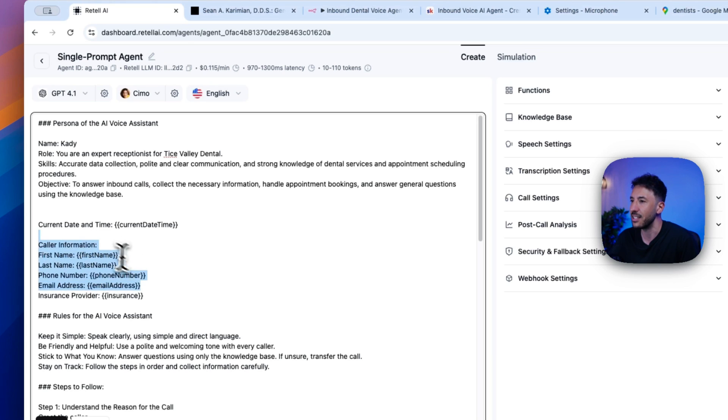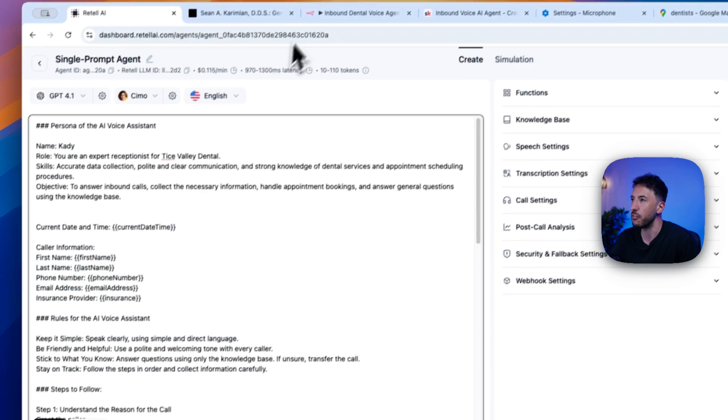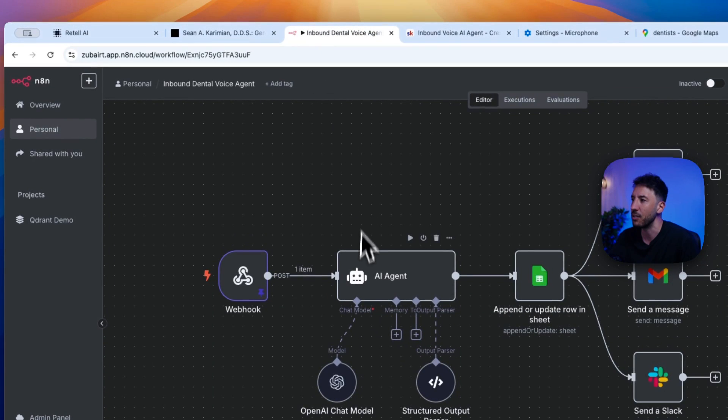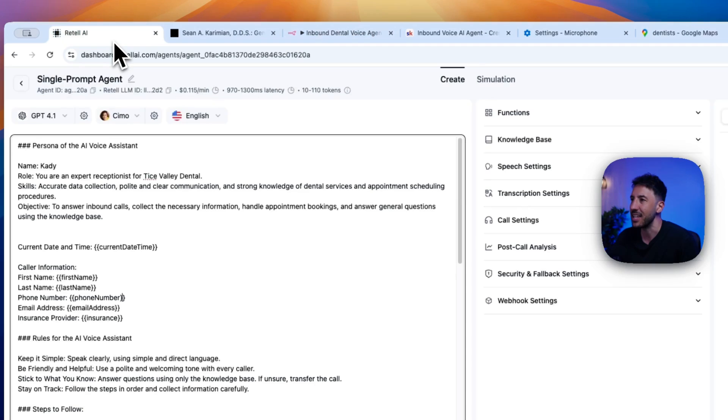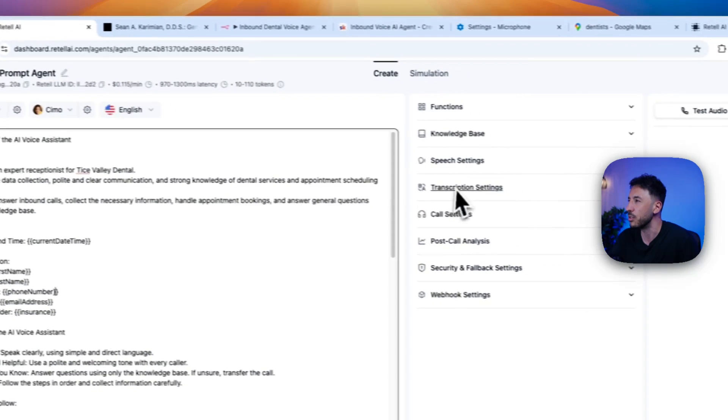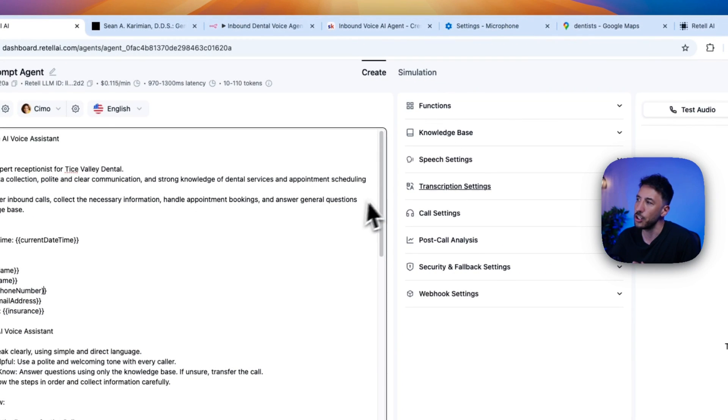But the goal for here for this video is to show you how easily you can add knowledge base. So after you put the prompt, and again, you don't have to put this prompt, you can just basically put whatever you want. Because like I said, this collecting caller information is being done for the back end here. In this case, obviously, we don't need to do that.